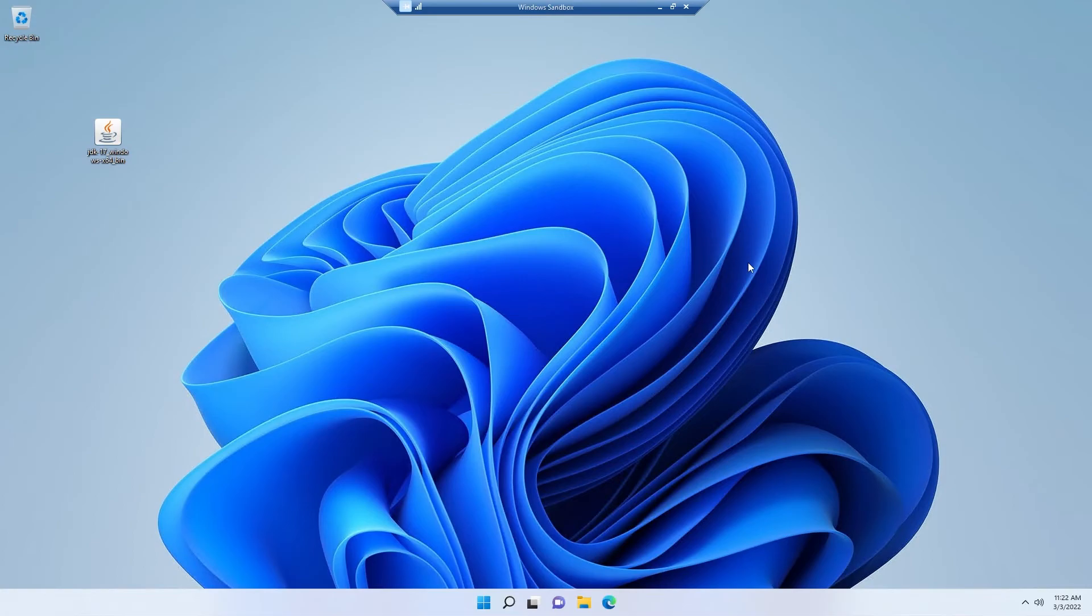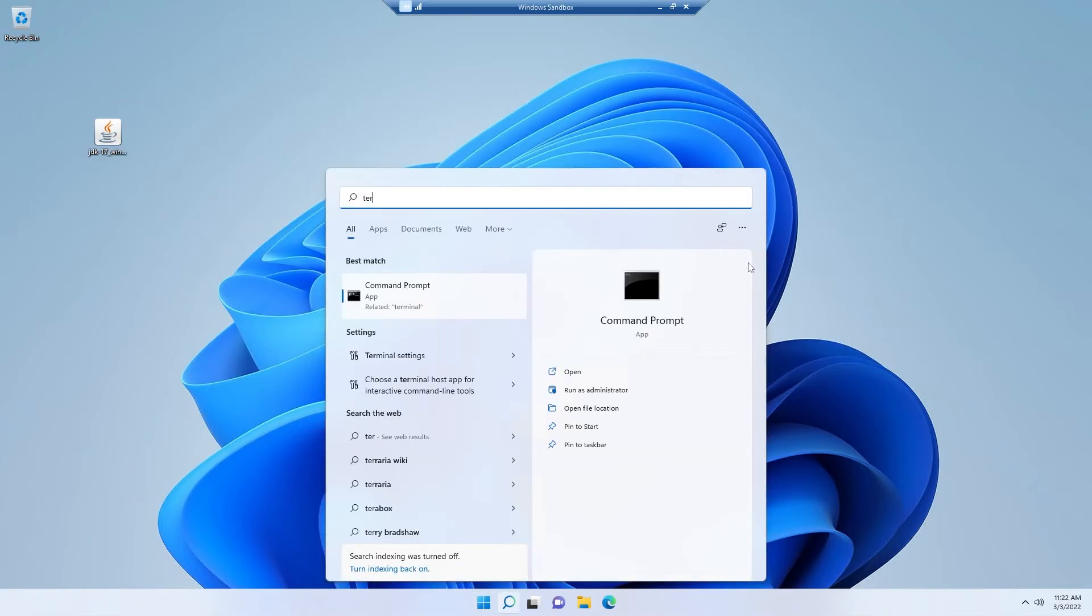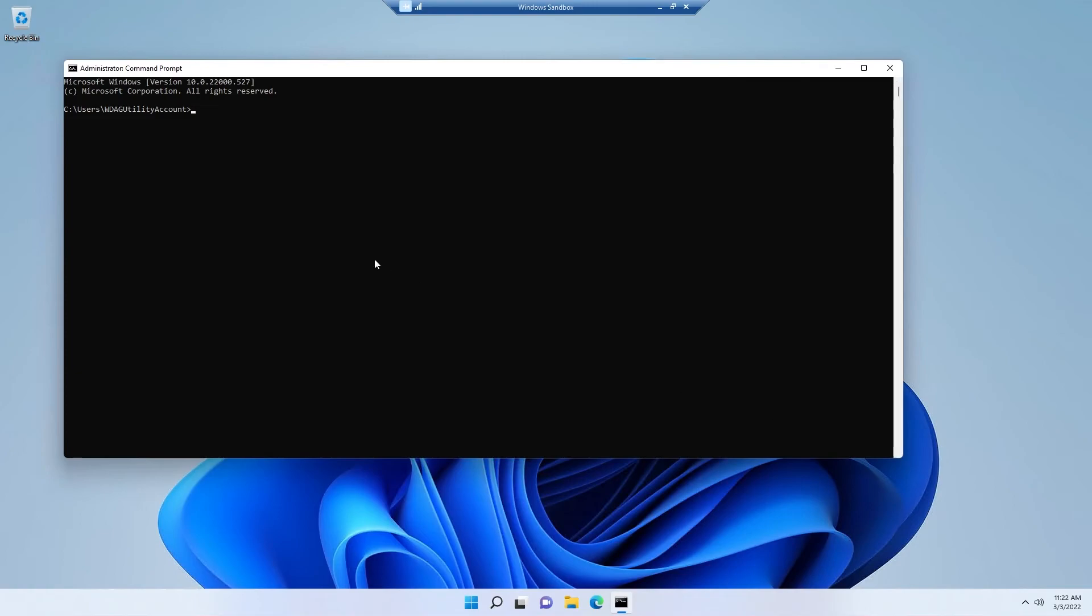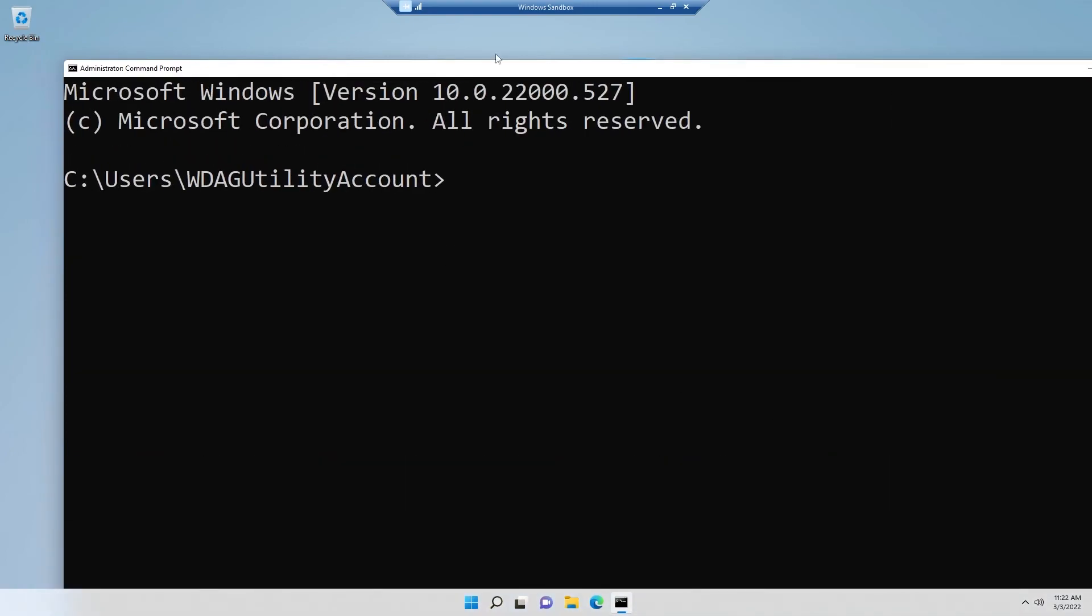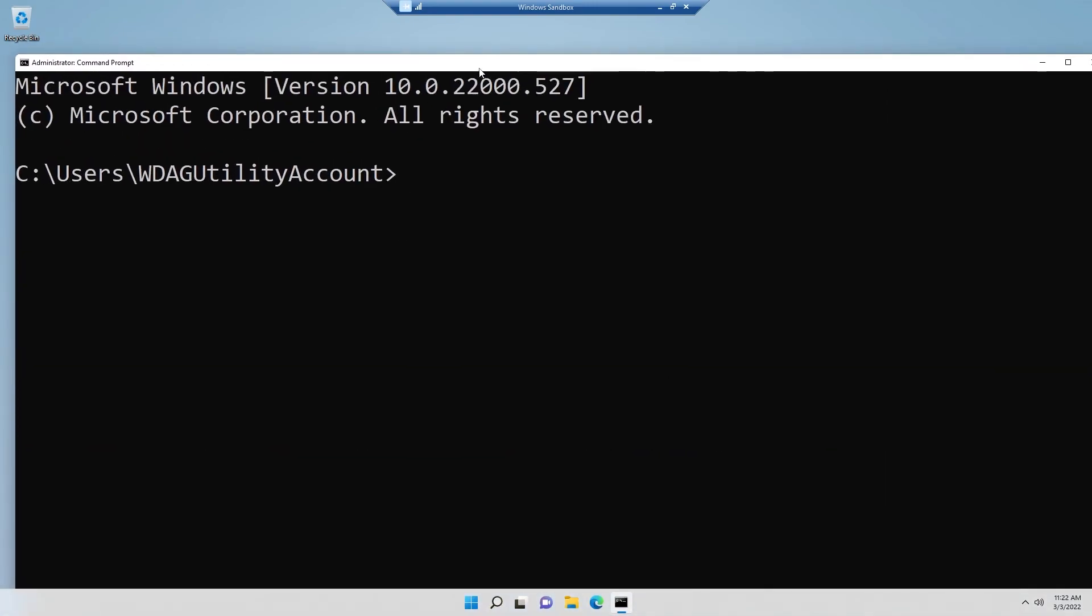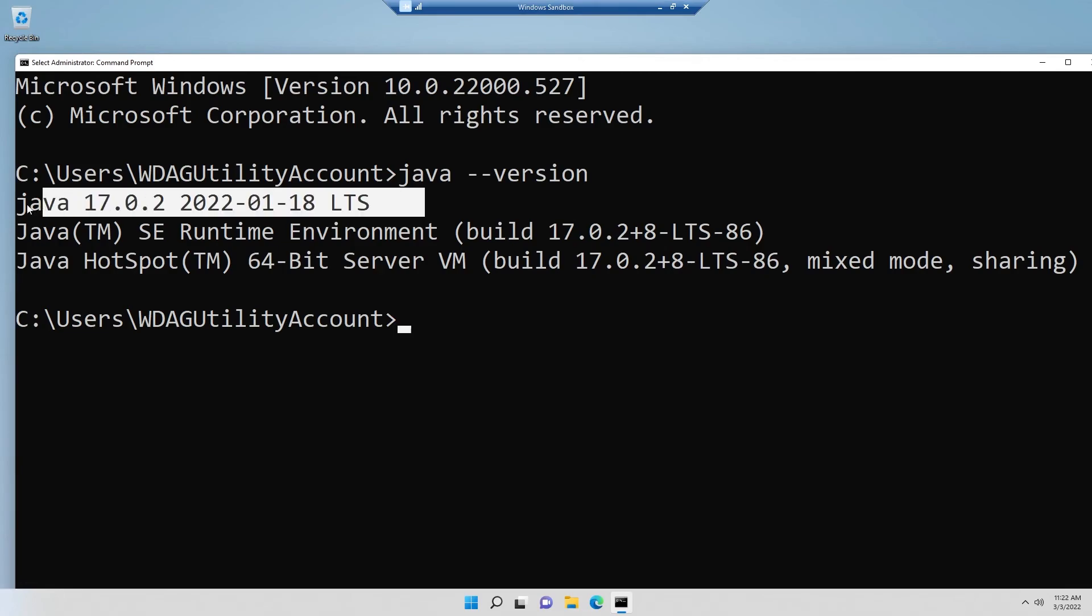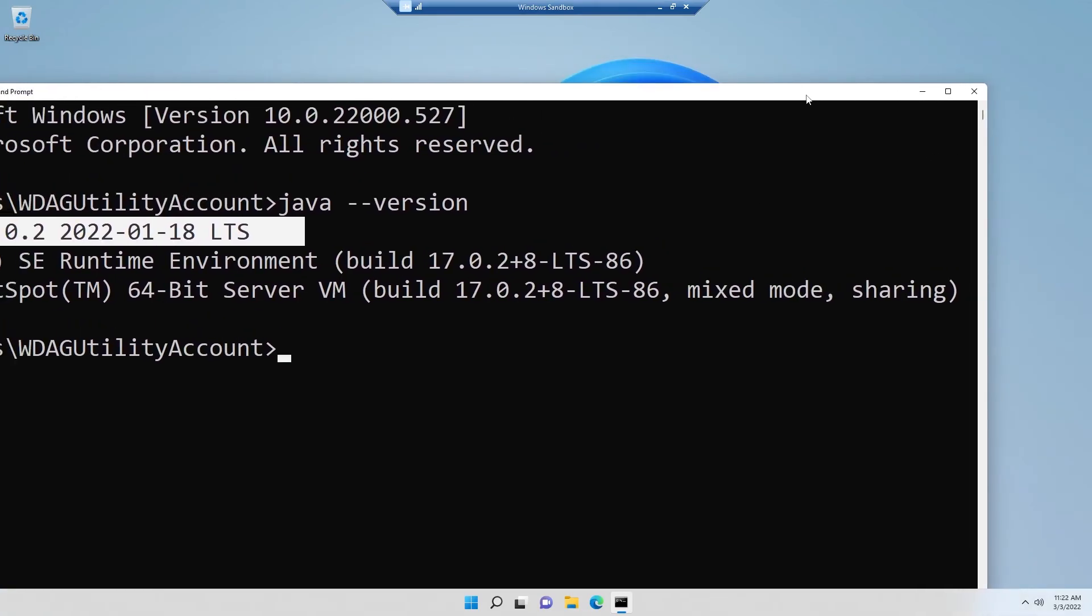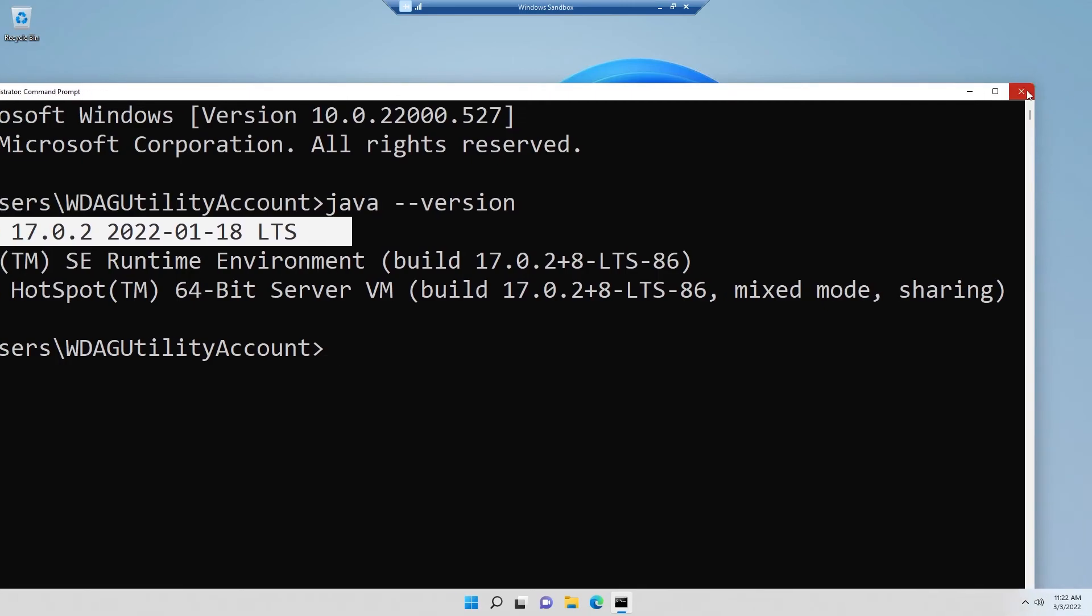Now we need to check whether we have installed Java correctly on our Windows operating system or not. So for that reason, simply open your terminal. It can be command prompt, it can be PowerShell, anything you want. And simply type this command, which is java, a single space, dash dash version. We are getting the Java version, and that means that we have successfully installed Java in your Windows operating system.